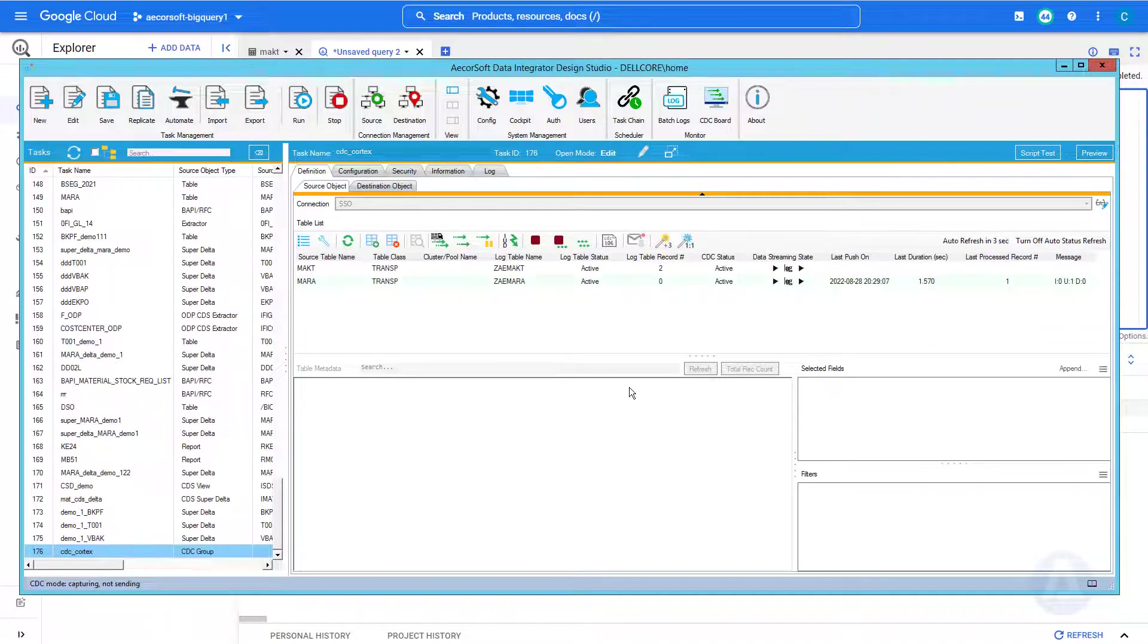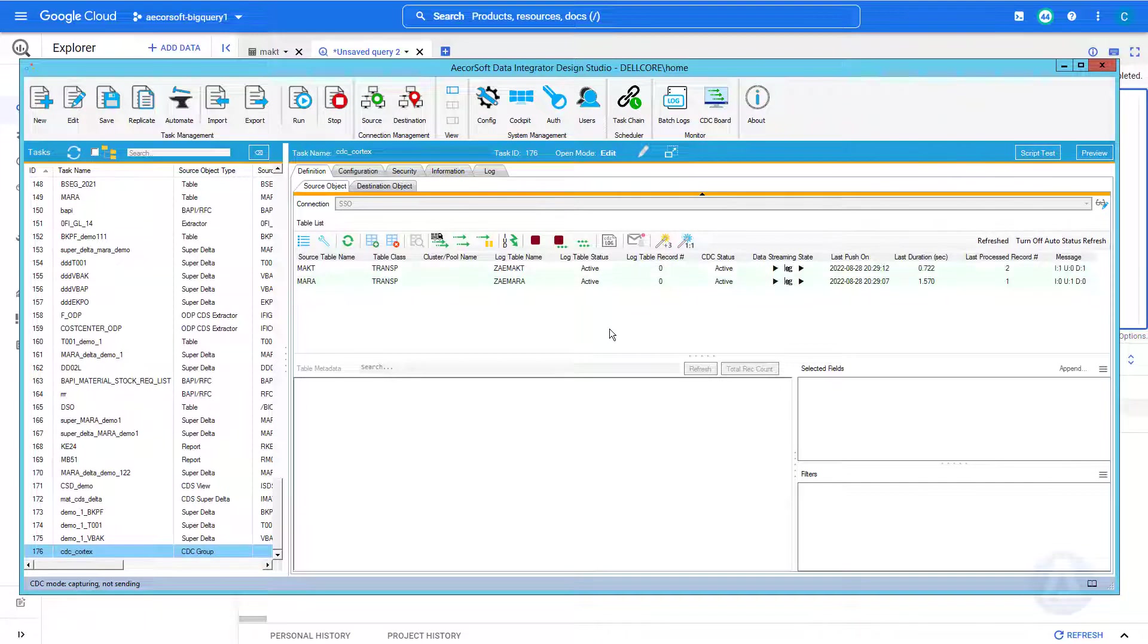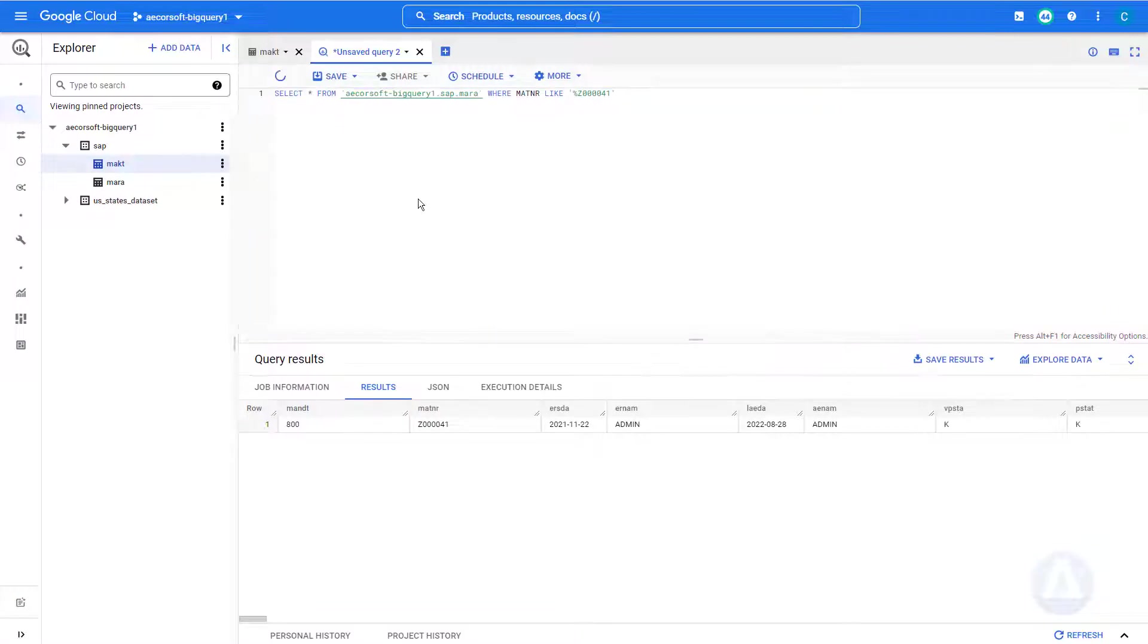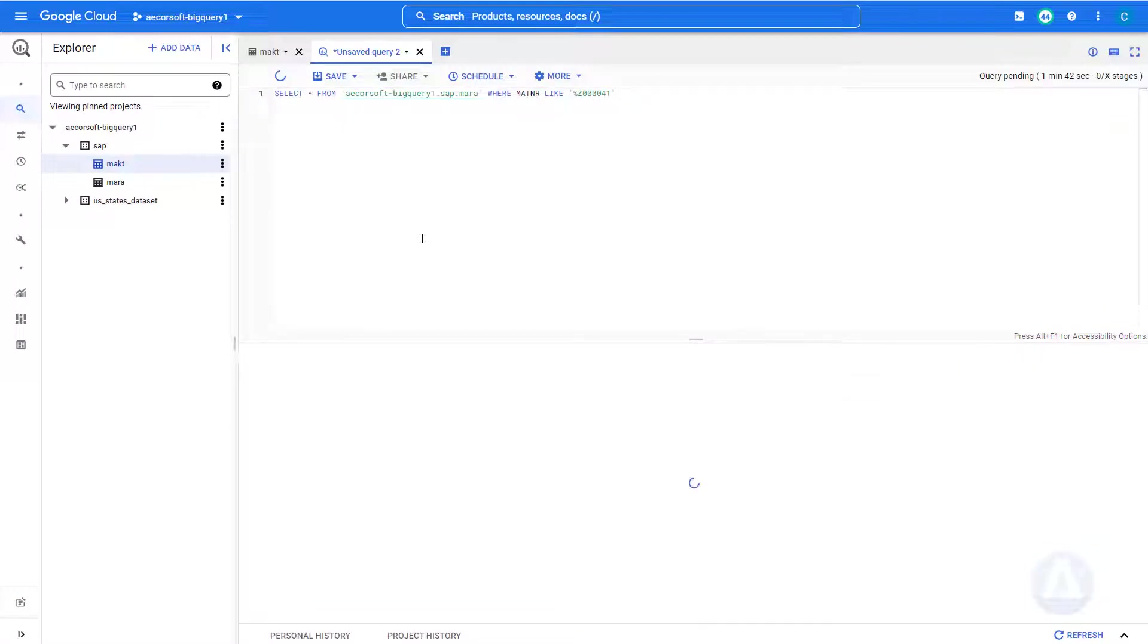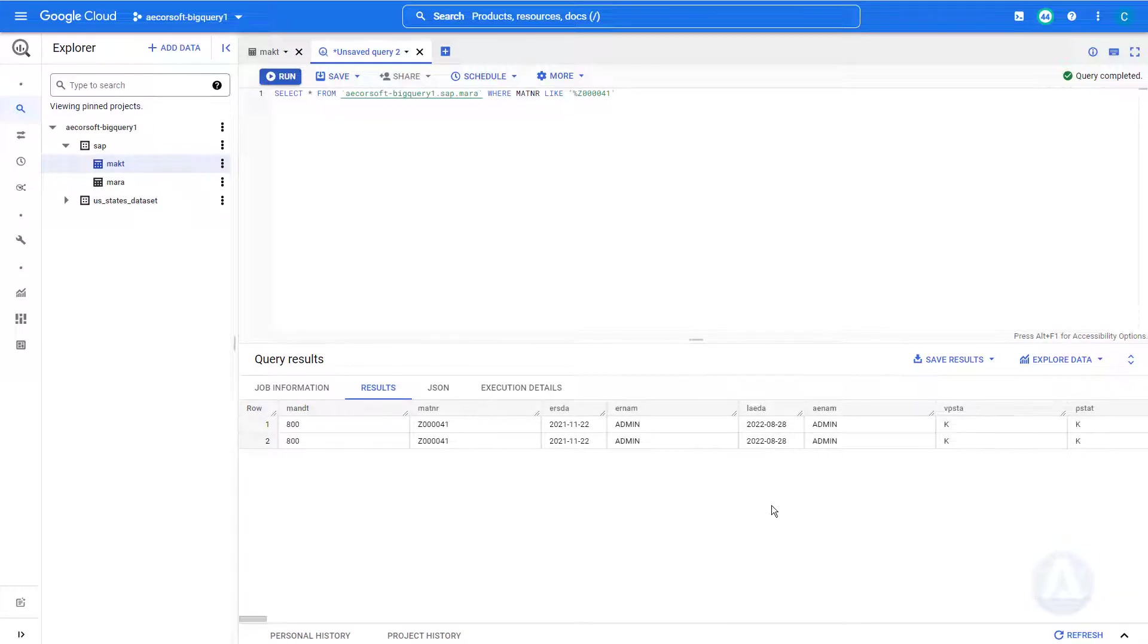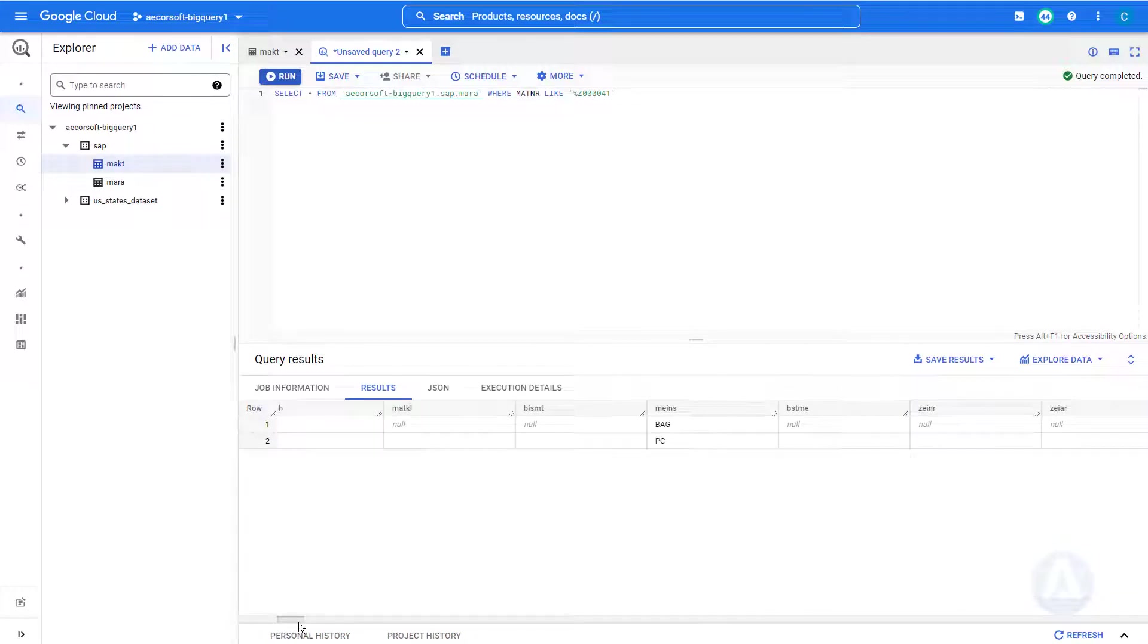The changes are captured and streamed into BigQuery instantly. We execute the same queries again in BigQuery, and the newly captured delta records are displayed.